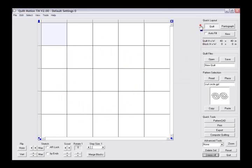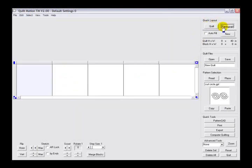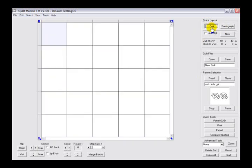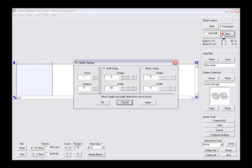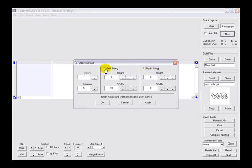Starting at the top right edge, we can see the quick layout area. This is where we can quickly go in between pantograph mode and quilt mode.